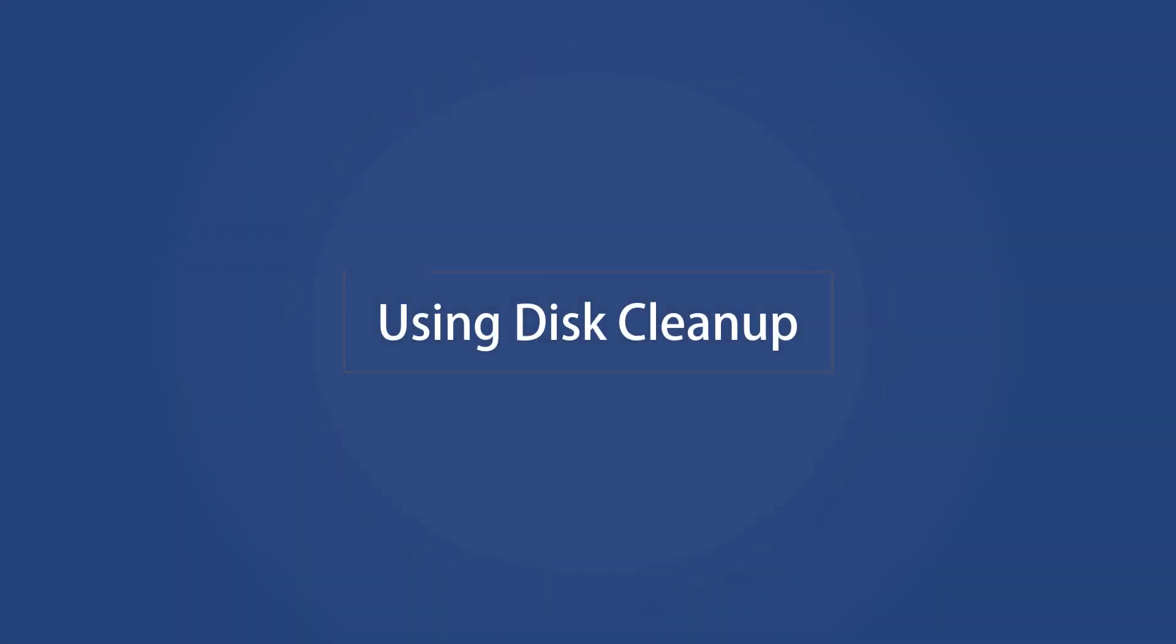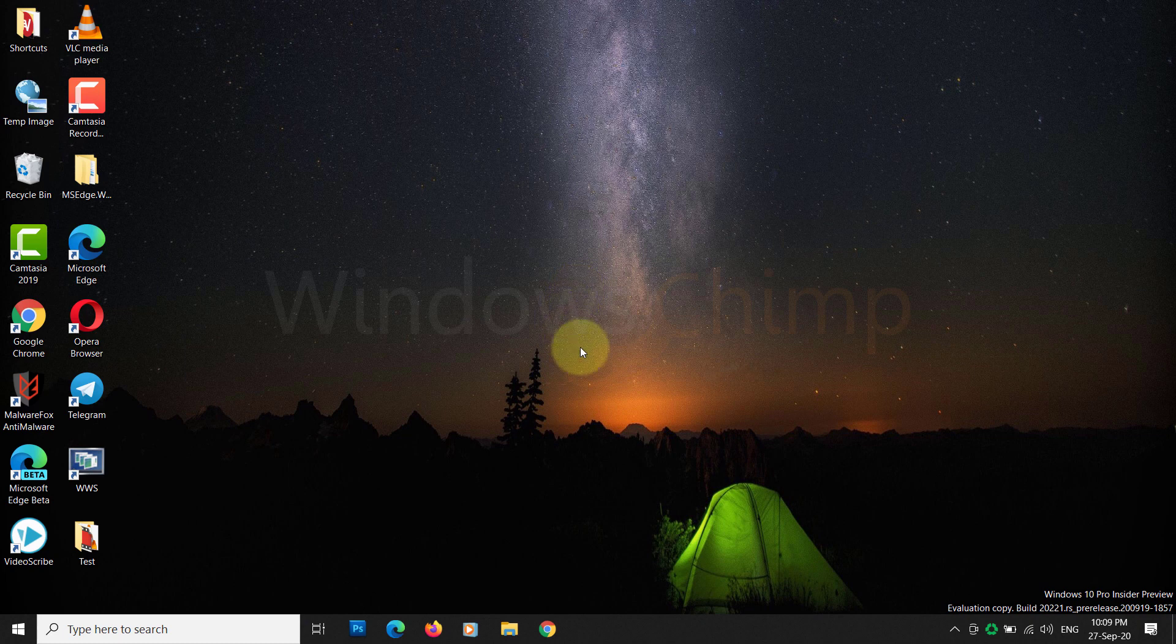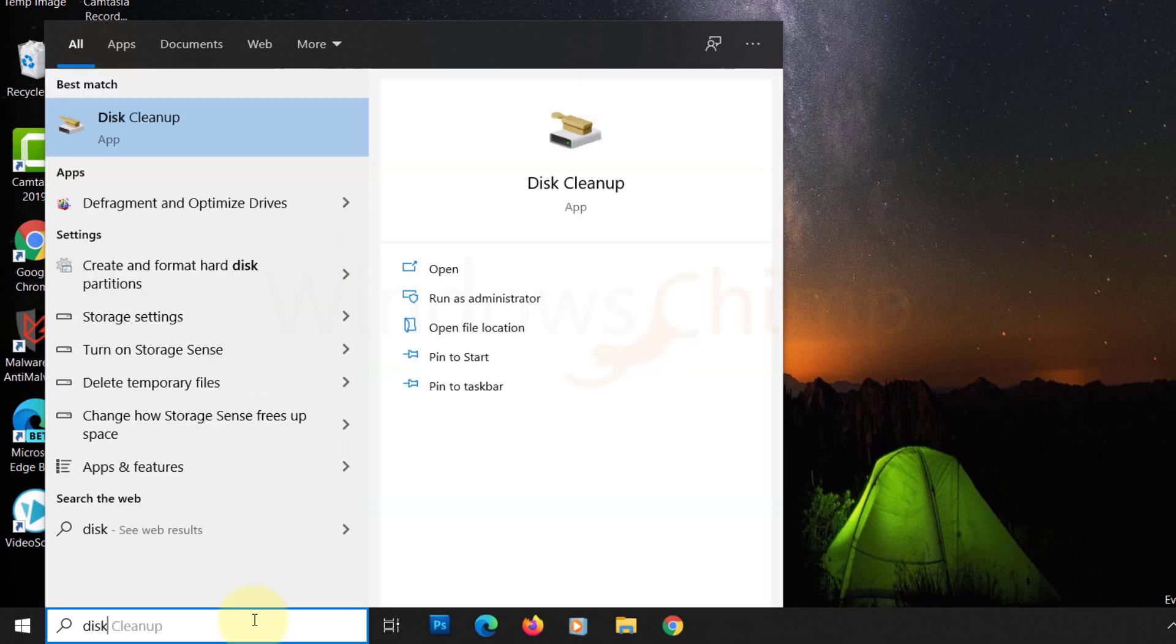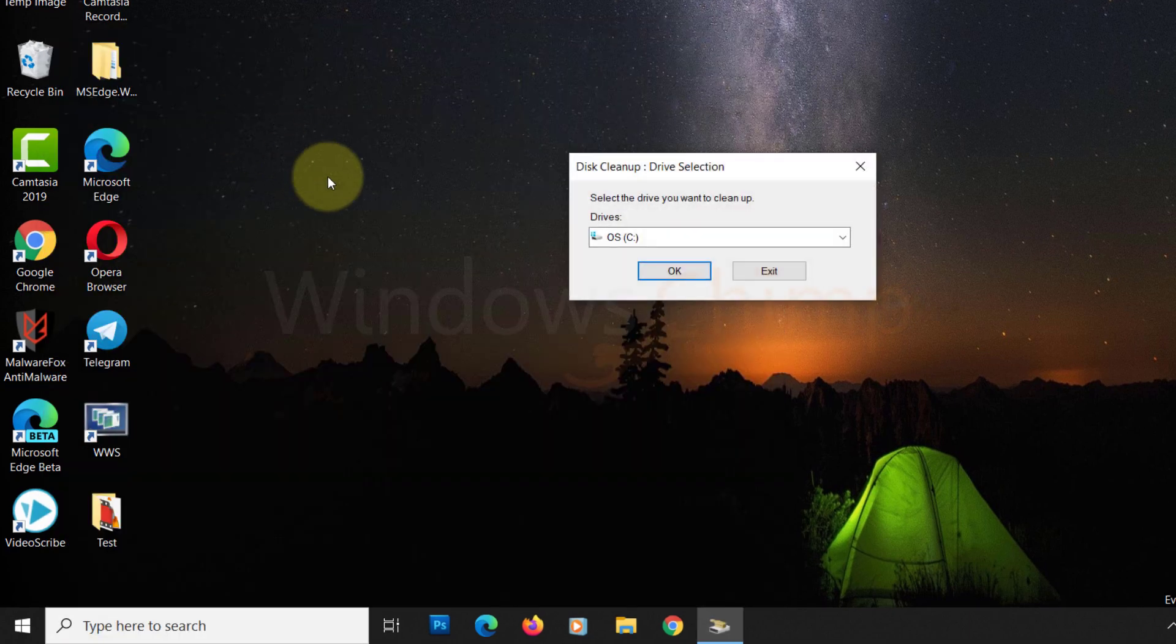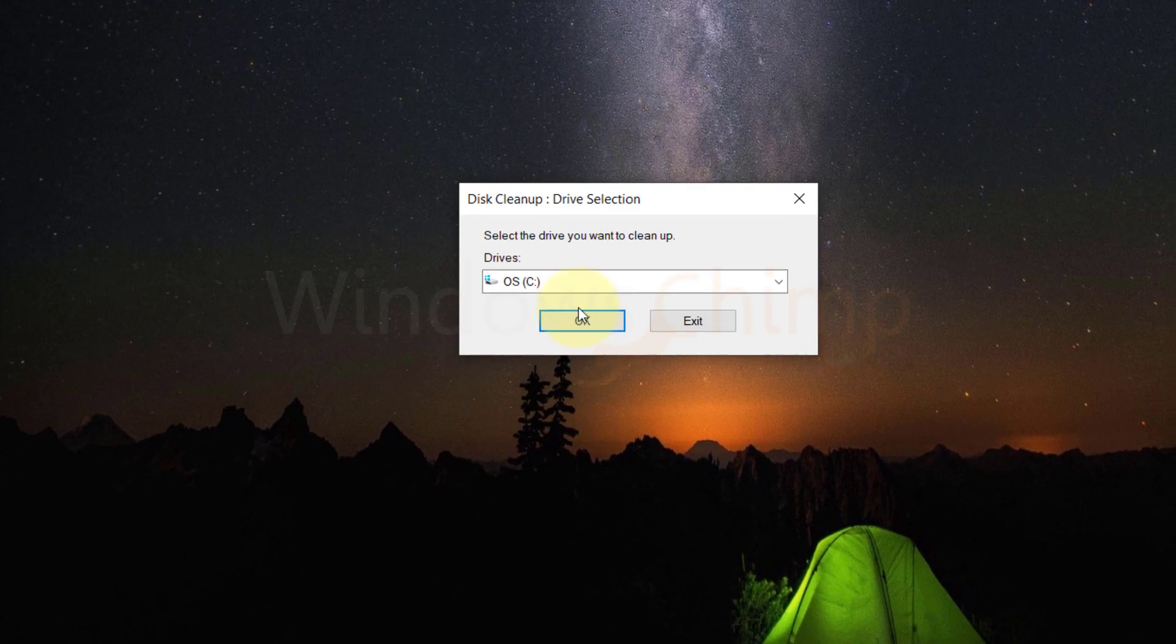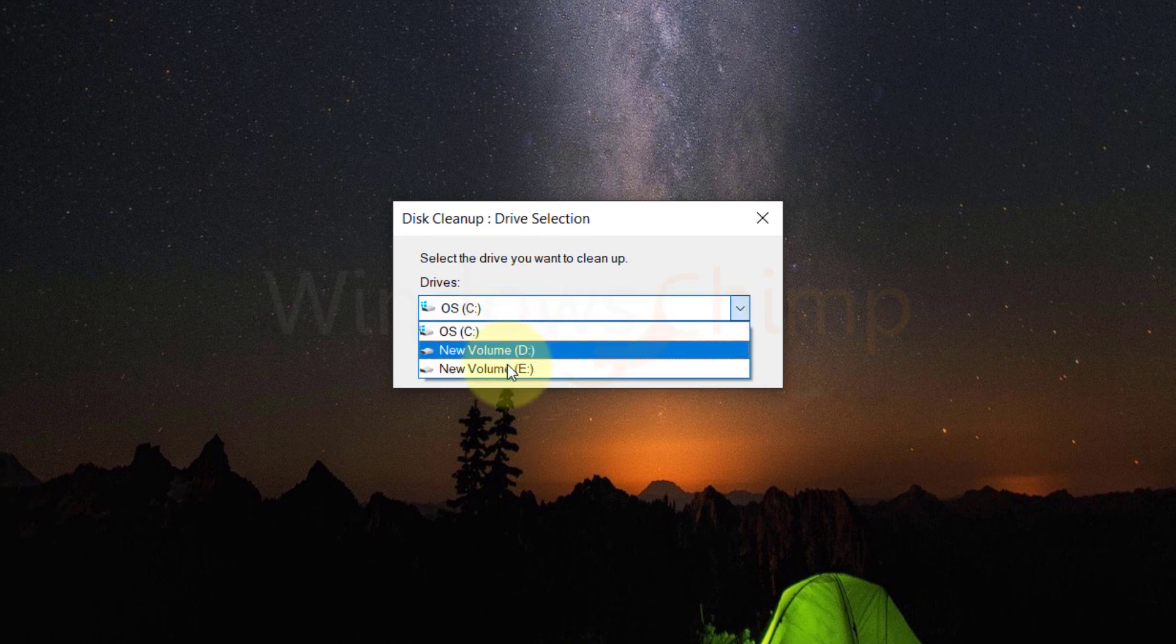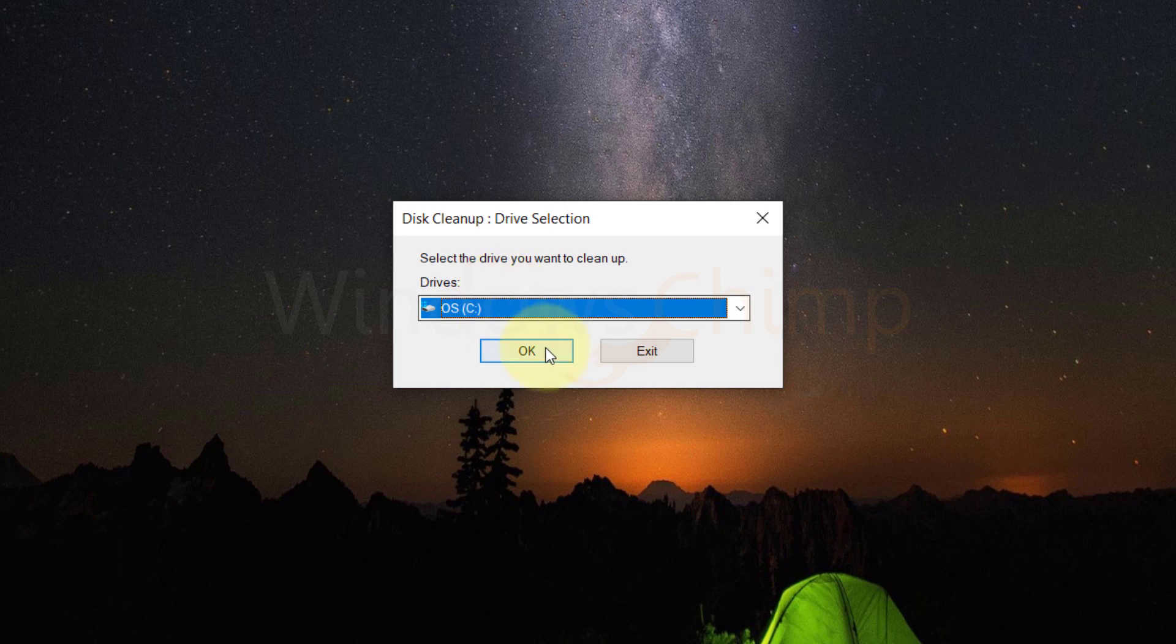Using Disk Cleanup. Now we are going to use the Windows 10 built-in cleanup manager to clear the clutter. For that, type Disk Cleanup on the Windows search box. Click on its icon to launch it. Now, from the drop-down menu, select the drive that you want to clean. Here we are choosing the system drive C. Click OK.